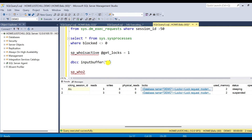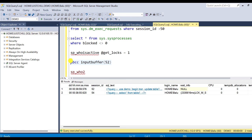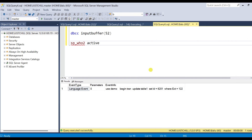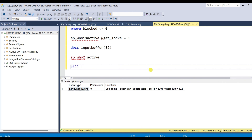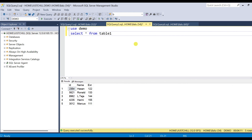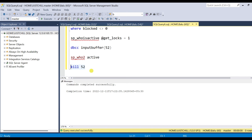DBCC INPUTBUFFER with the SPID will give you what SQL query is running in that session. For example, to find out what query is running in session 52 (my blocking session), I can run this query and get the SQL statement. If you want to kill the blocking session, you can use KILL and mention the SPID of the blocking transaction. The session is killed and the blocked session will be released — you can see session 54 is now executing. As I said, don't just go ahead and kill the blocking session without proper troubleshooting and confirmation from the application team. Killing the blocking session is the last option to release blocked sessions.